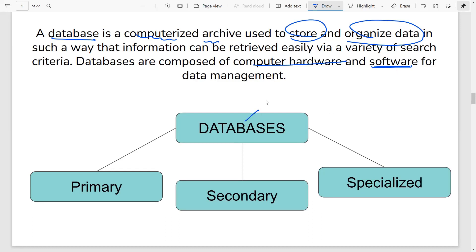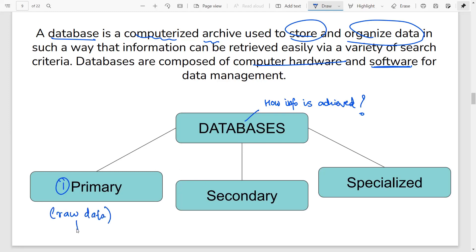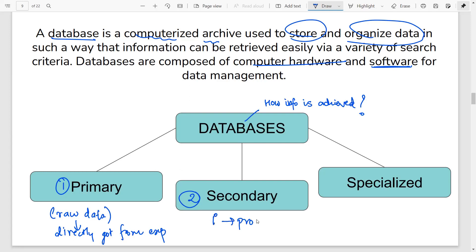Databases, depending upon how the data is procured, are divided into three parts. First are primary databases, which collect raw data directly obtained from experiments with very little annotation. The second type is the secondary database, wherein data from the primary database is processed further to give you better and more information. Finally, you have specialized databases that are dedicated to a particular purpose — be it organism-specific, genomic, or experimental.